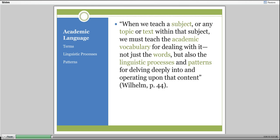Jeff Wilhelm says, when we teach a subject or any topic or text within that subject, we must teach the academic vocabulary for dealing with it—not just the words, but also the linguistic processes and patterns for delving deeply into and operating upon that content. We needed to teach the students how to work within our classroom, how to talk, how to write, how to perform all the different language tasks that we were going to be asking them to do.